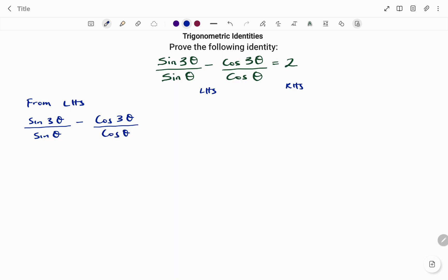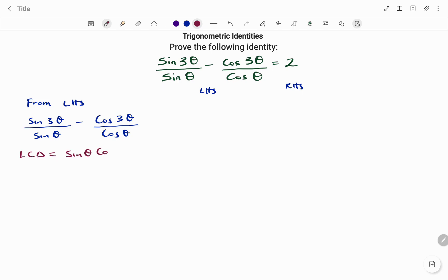Because we're subtracting fractions, we're going to start by making the denominators the same. To make the denominators the same, we need to find the lowest common denominator, or LCD, and in this case that's sin θ cos θ.